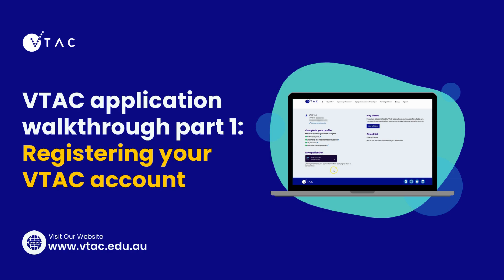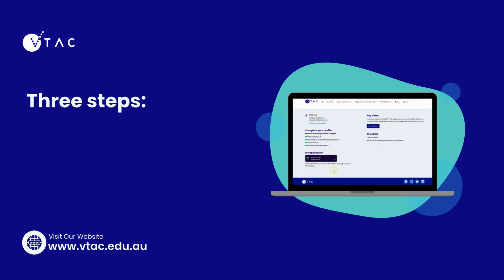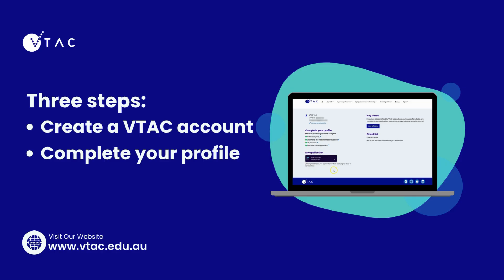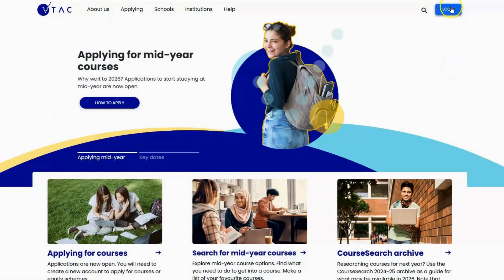Hello and welcome to the VTAC application screencast. Today we're going to walk you through the process of registering a VTAC account and applying for courses. The VTAC process broadly consists of three steps: the first is creating your VTAC account, which is just providing some basic contact information; the second is completing your profile, where you'll tell us about your current and previous education, your residency, and some other details; and the third is your preference list. Let's get started.